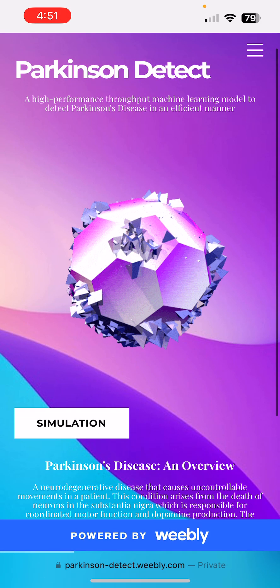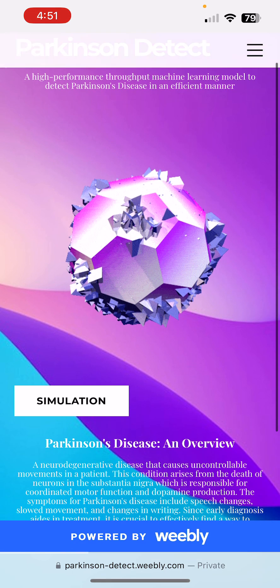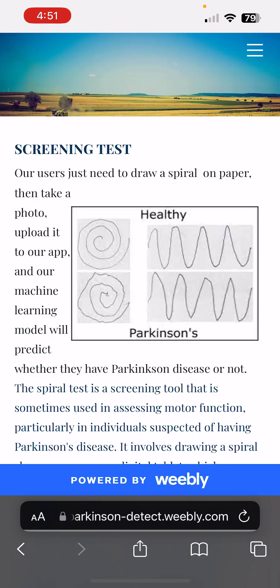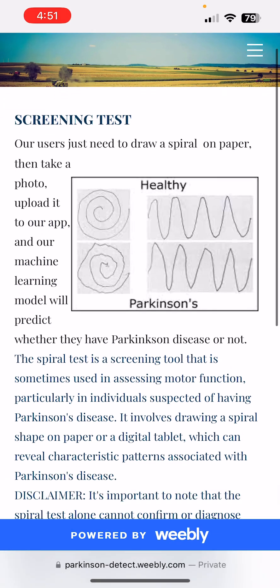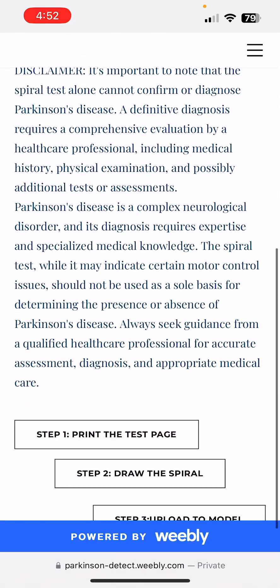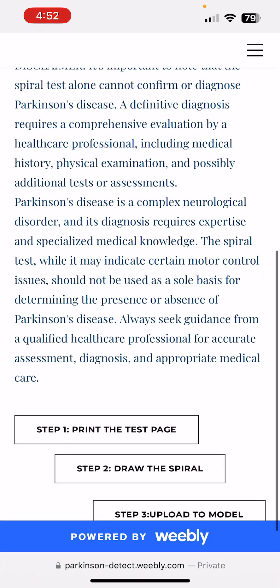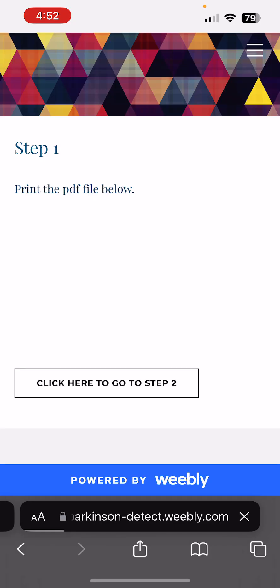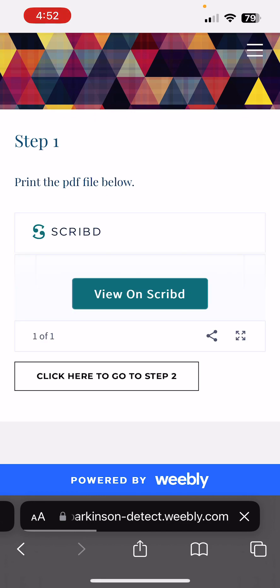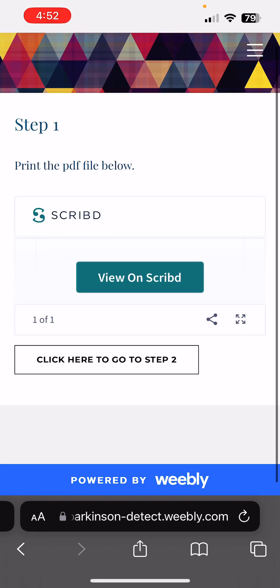When I reach there, I'm going to click on simulation. Here we have a procedure of steps to follow. First, you'll need to print the test page, which is simply a black square on a piece of paper.